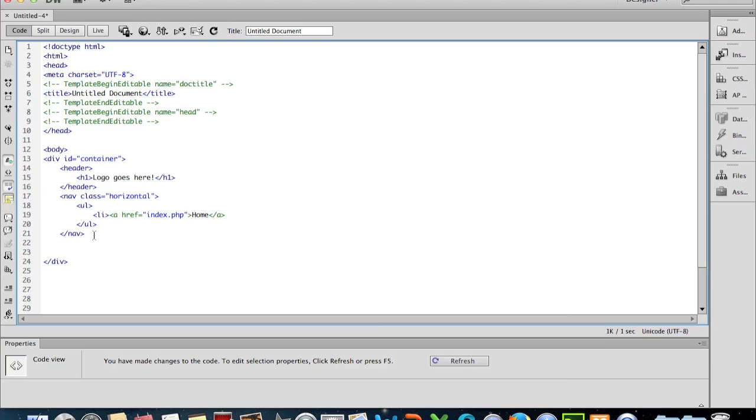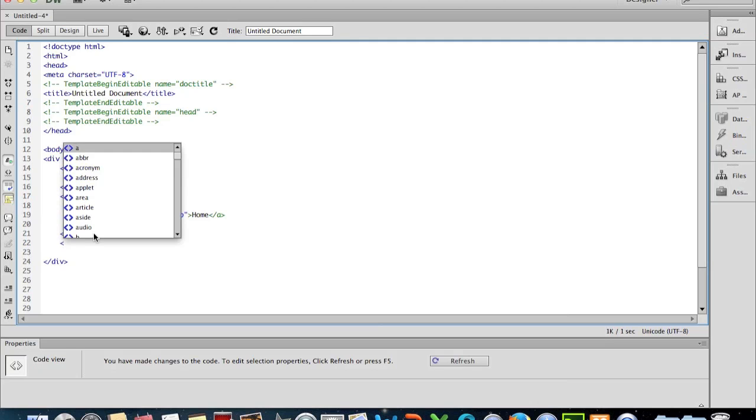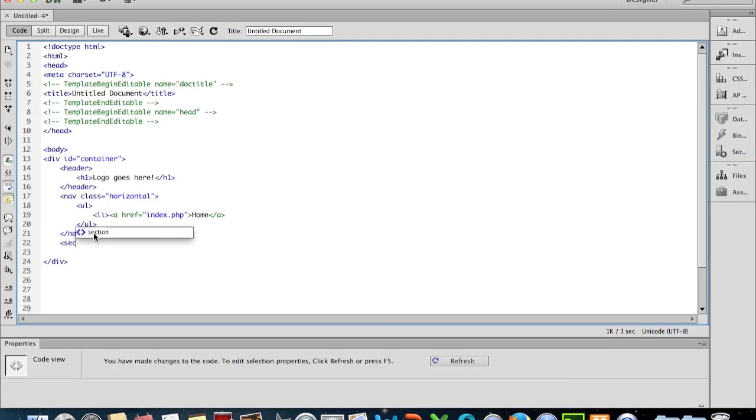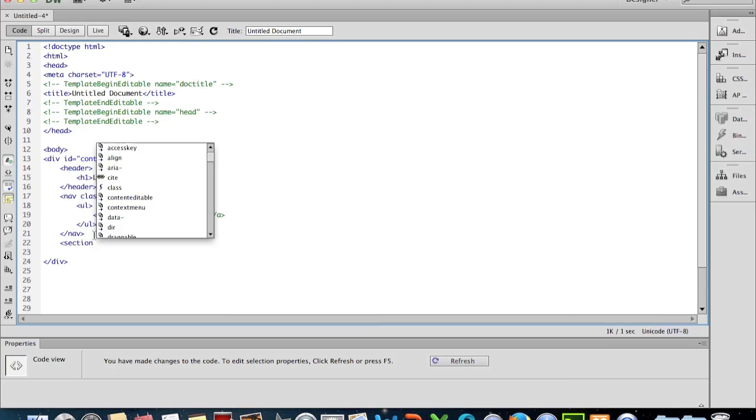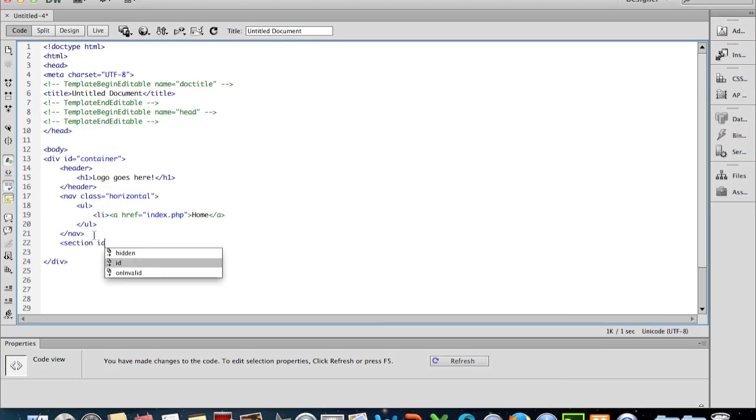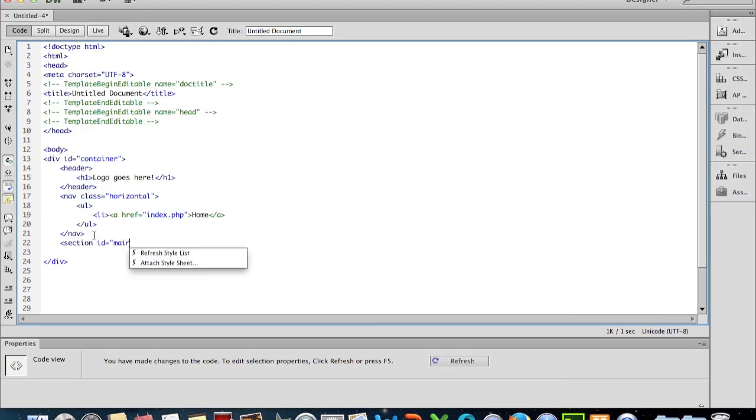And the next section now, we've got our logo, we've got our area where we're going to have our navigation, so then we get into our area where we want to have the main content. So we'll create a section here and we'll give it a class, or actually give it an ID I think, equal to main. So that's going to be our main content area.